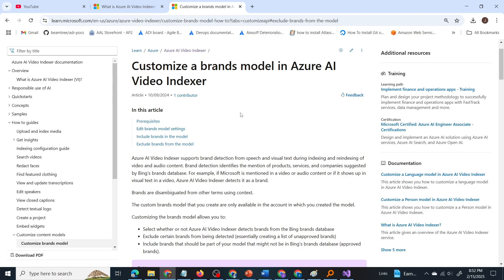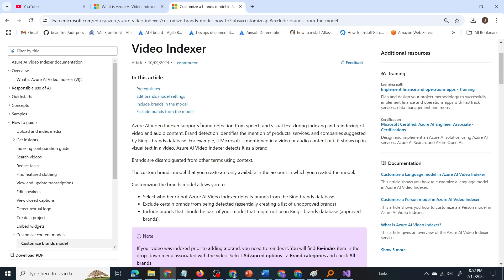So customize a brand model in Azure AI video indexer. It supports brand detection from speech and visual text during indexing and re-indexing of video and audio content. Brand detection identifies the mention of products, services and companies suggested by Bing's brands database.